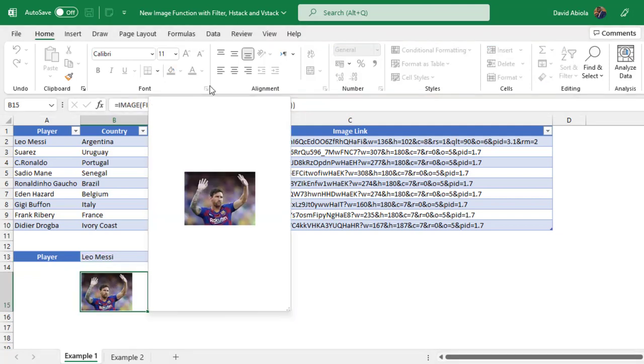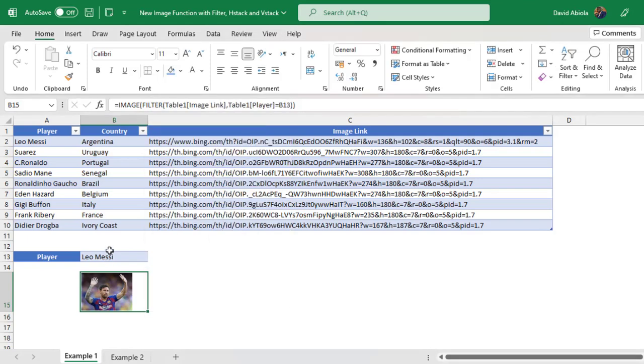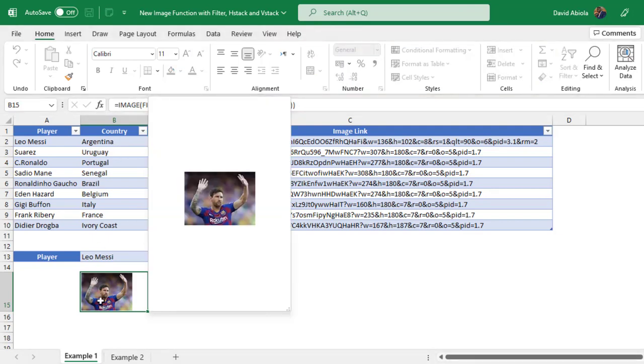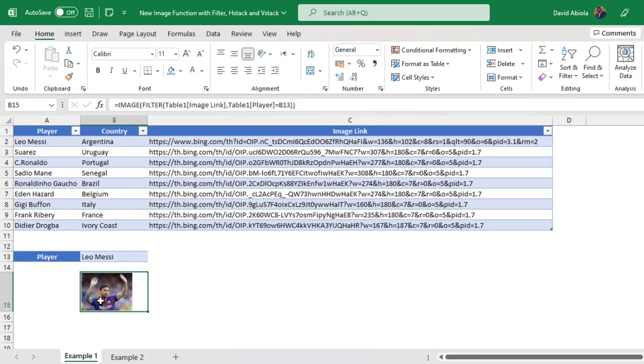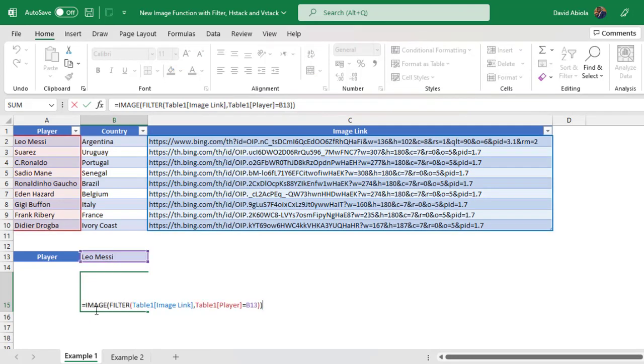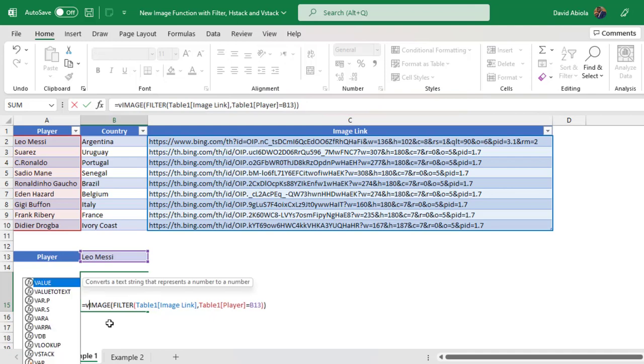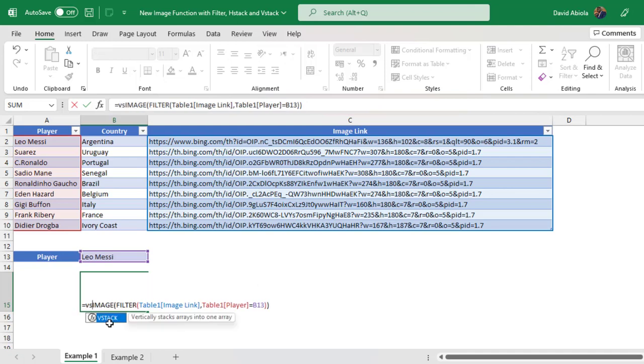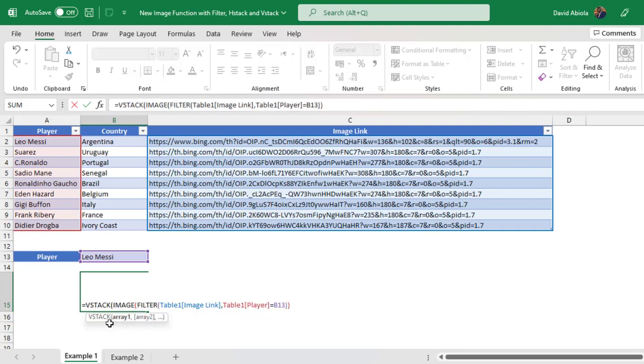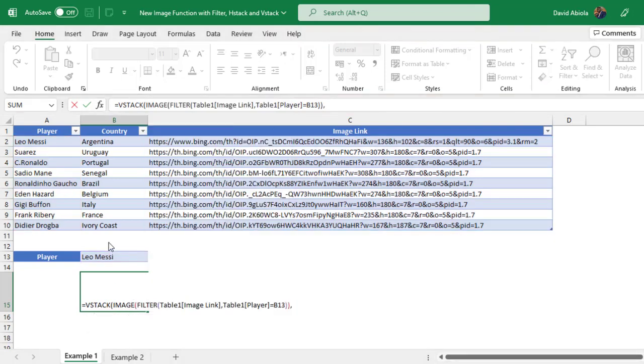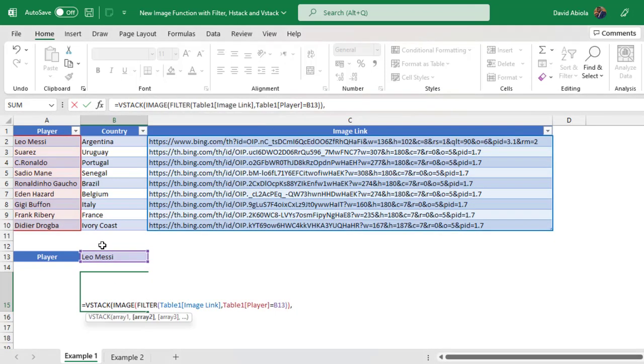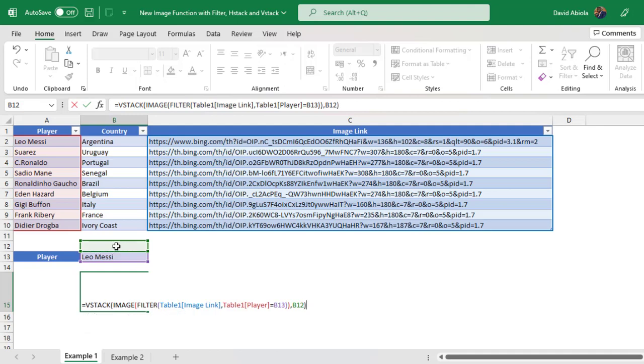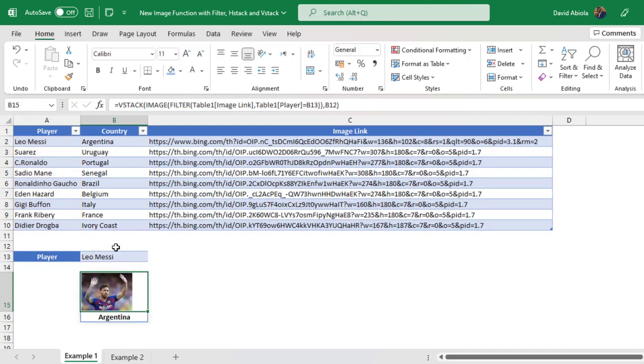So we're not done. We need to use the H stack or the V stack. Now let's do the V stack. We want to display the name of the country that they represent. Of course, we know that Leo Messi represents Argentina at the national level. So I'm going to F2 to put the formula in edit mode, and then carefully come after the equal sign and deploy V stack, and it vertically stacks arrays into one array. So press the tab key. Now this is going to be the array one comma. For the array two, I want to get the value that has been delivered in this cell B12, which I believe must be Argentina. I can close the formula and control enter. Bam! We have Argentina. That's amazing.